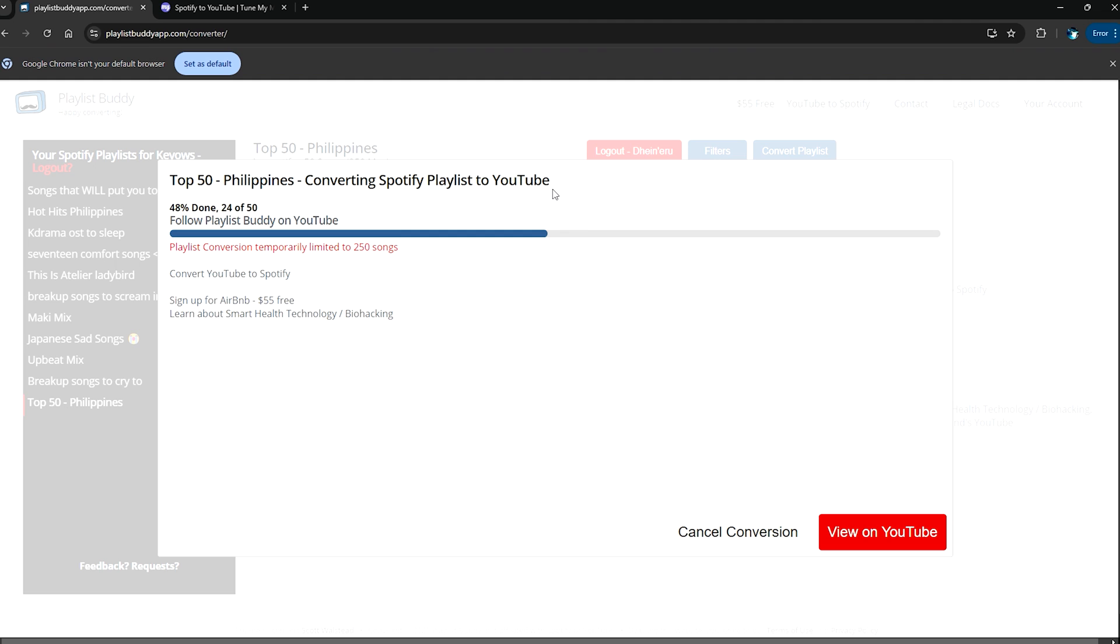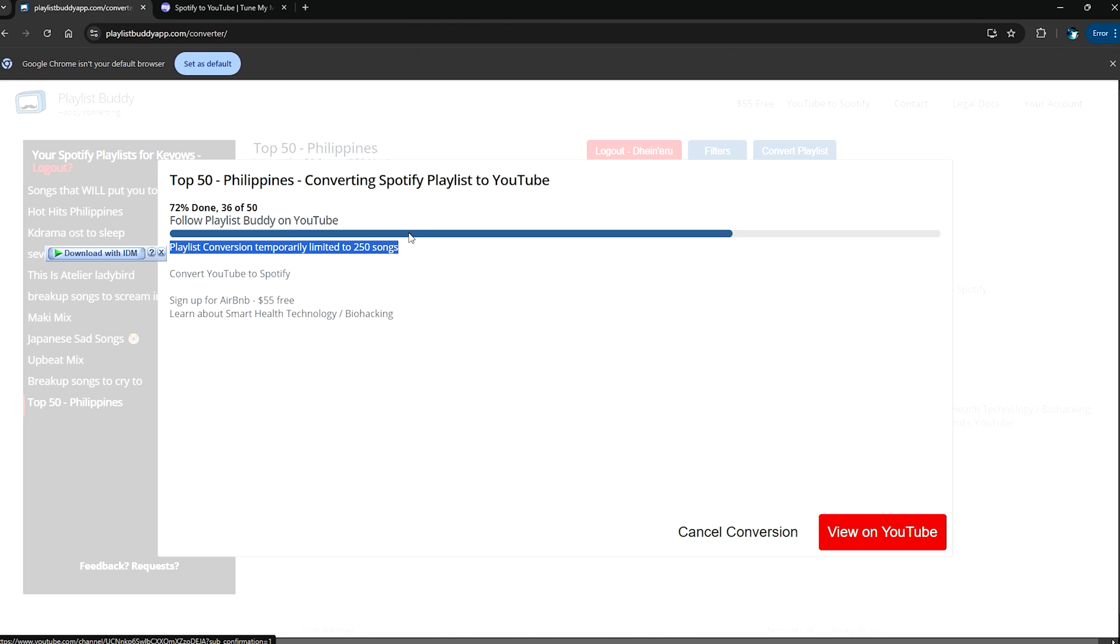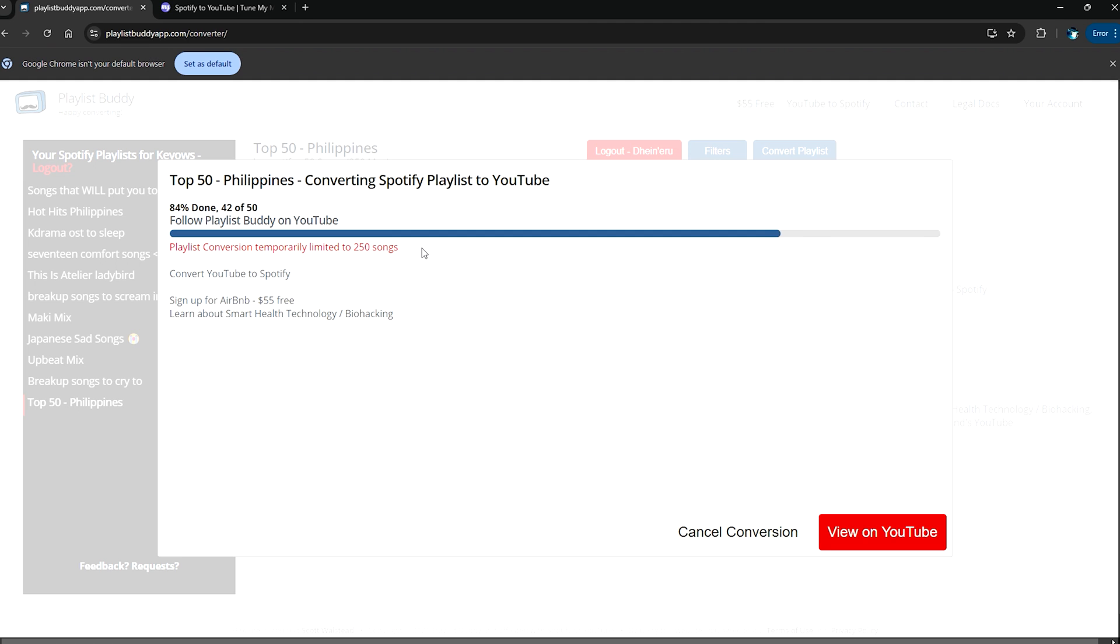When you use the paid version, you will not have any of these limitations, which means you can put as many songs as you want. But not many people would have this much songs to put in their playlist anyway, or do you? Maybe people who started collecting music since elementary. It's finally done, 100 percent done.